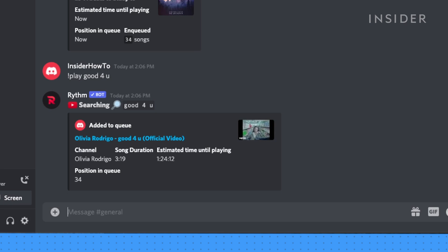If the song you want doesn't come up on your first try, you can use exclamation search and choose the option you want.